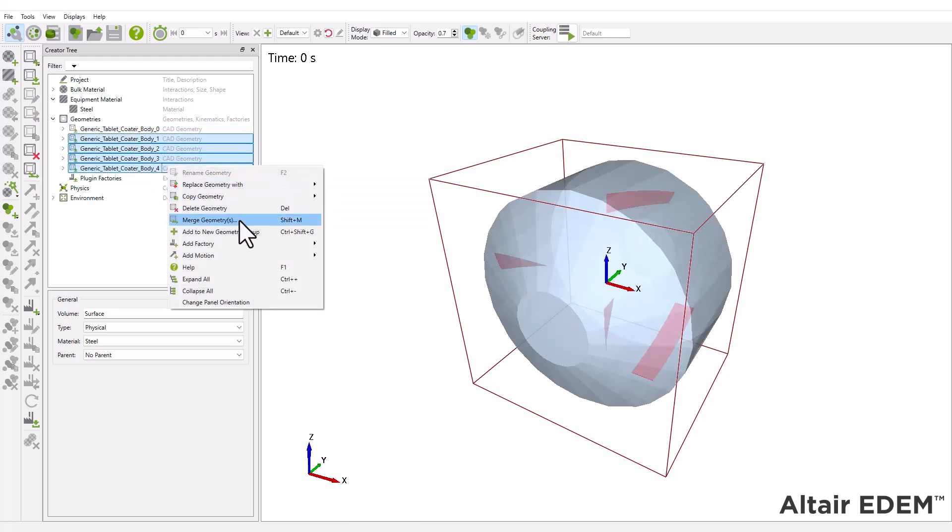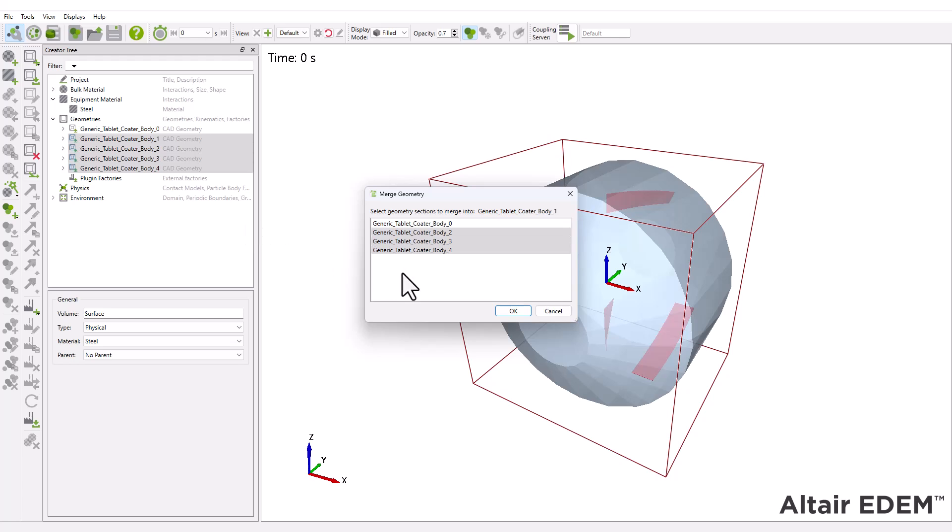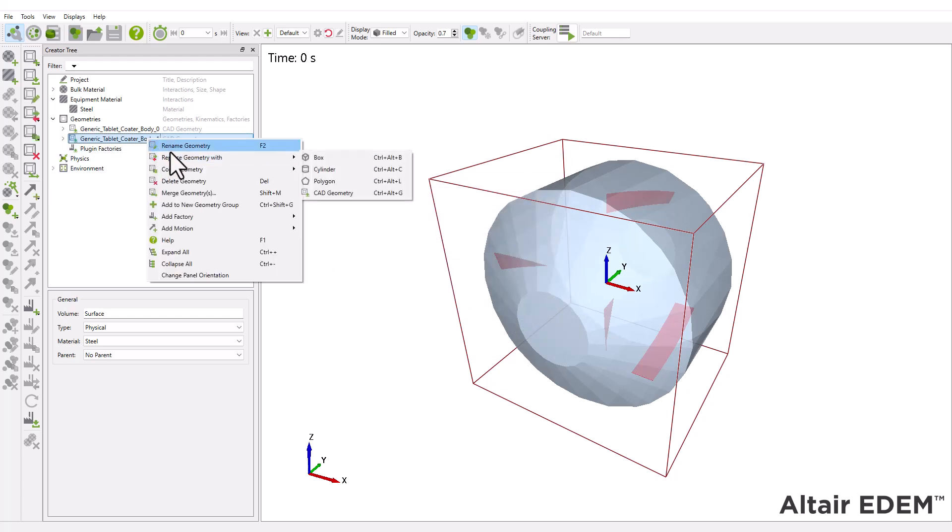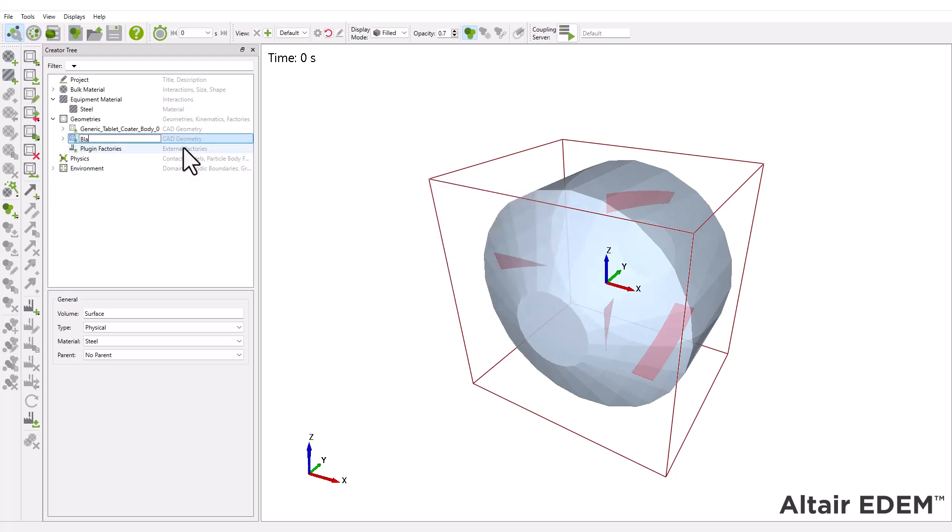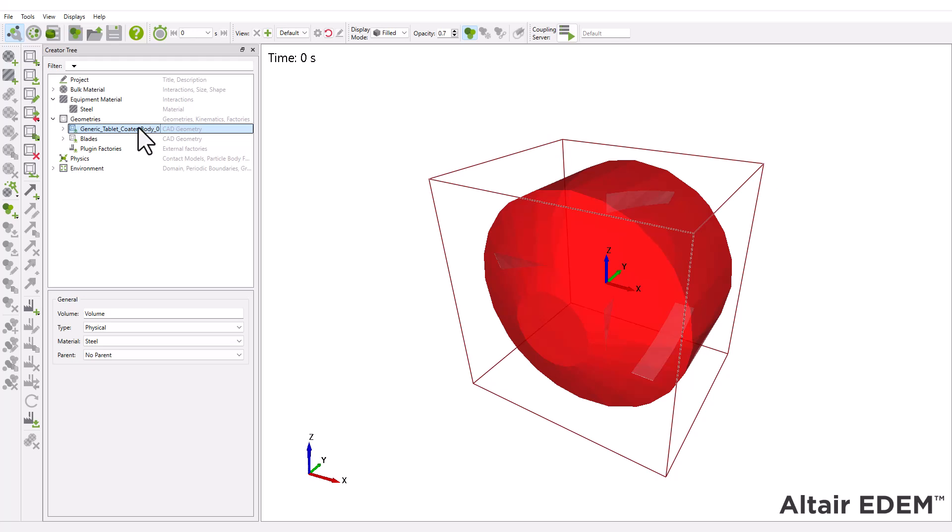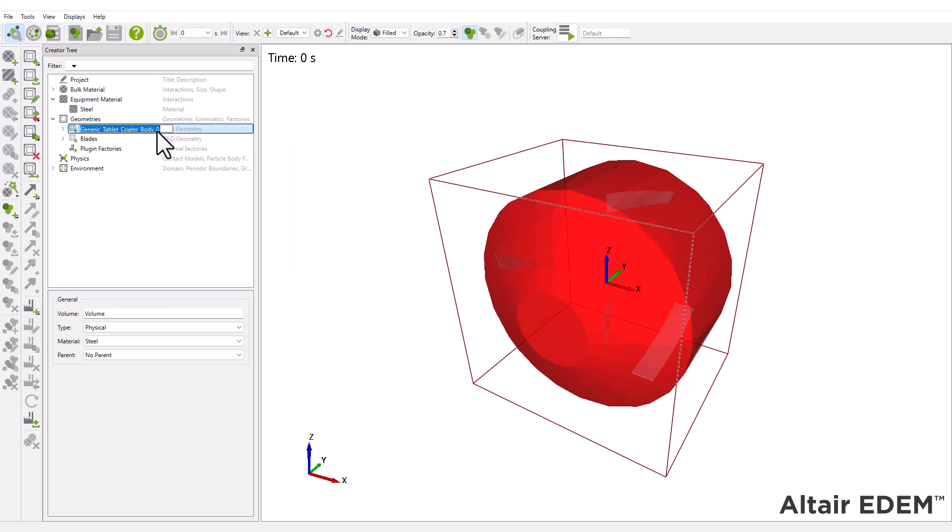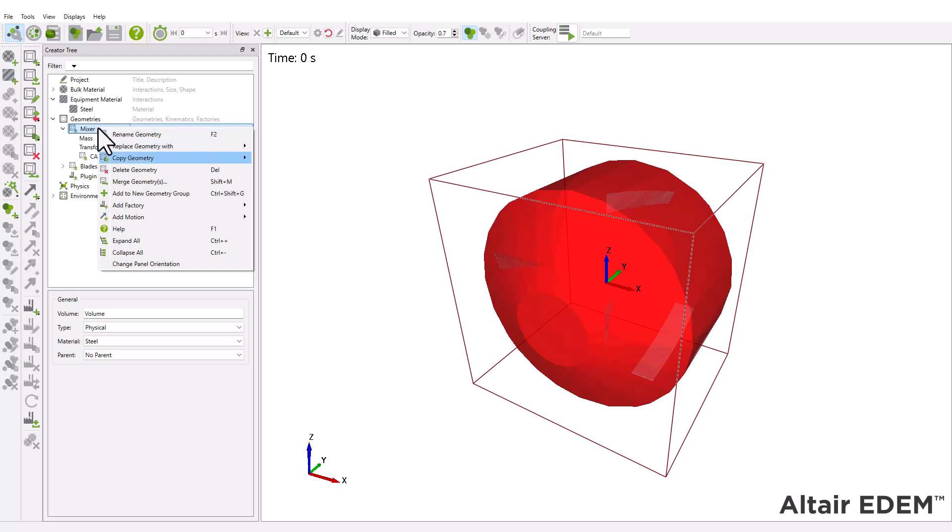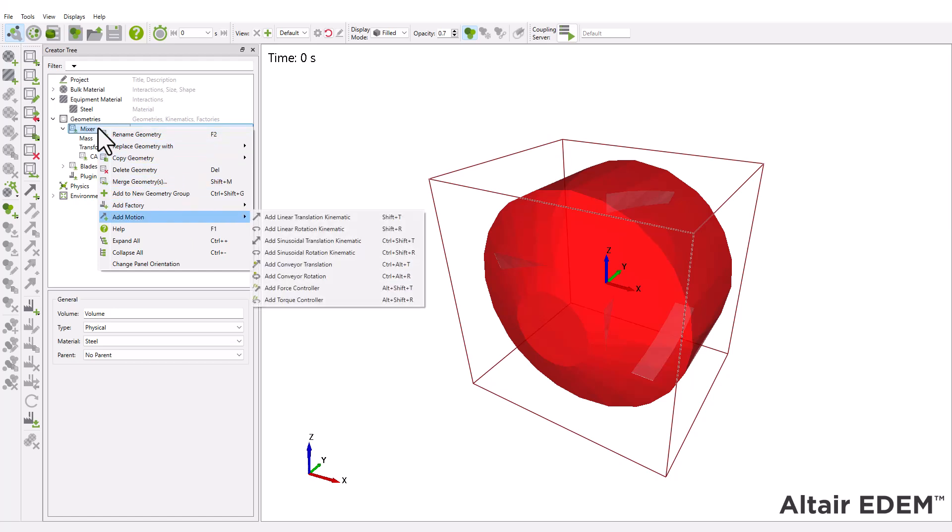Merge the four blade geometries and rename it to blades. Then, rename the main body of the geometry to mixer. The next step is to specify the geometry dynamics. For this simulation, we'll add a linear rotation kinematic to the mixer geometry.